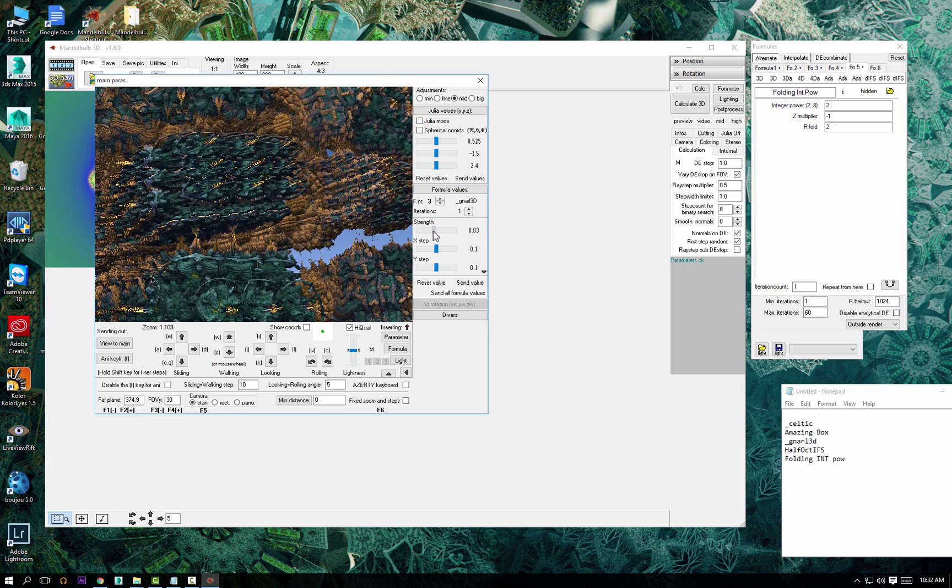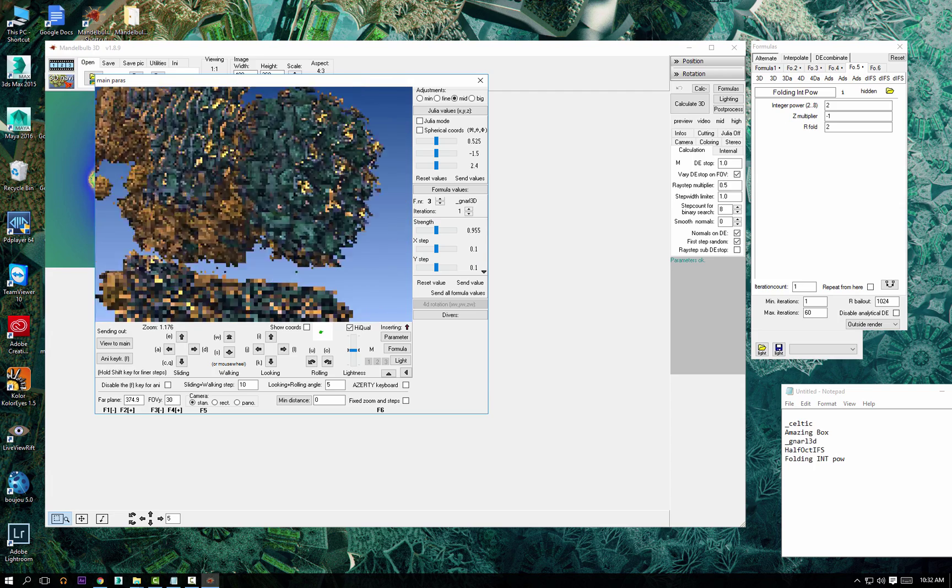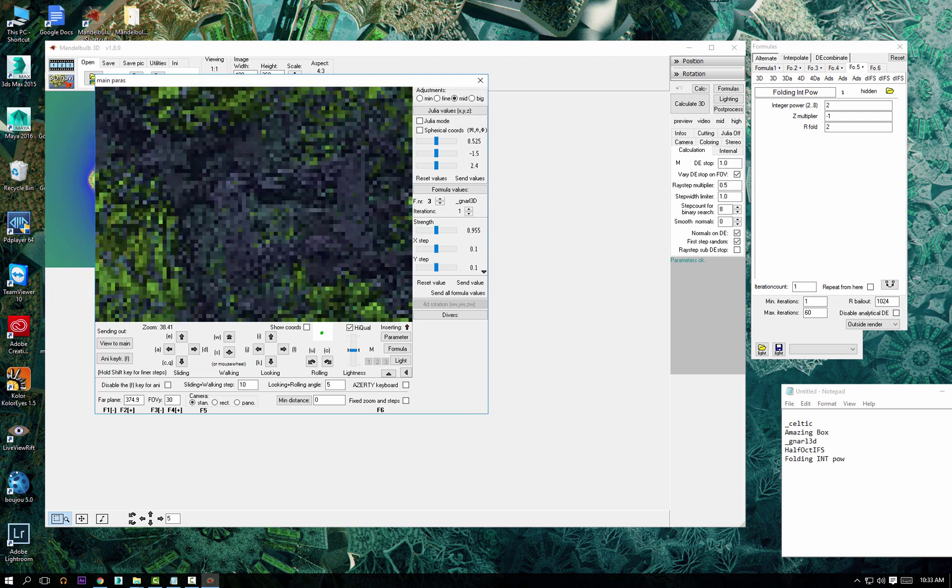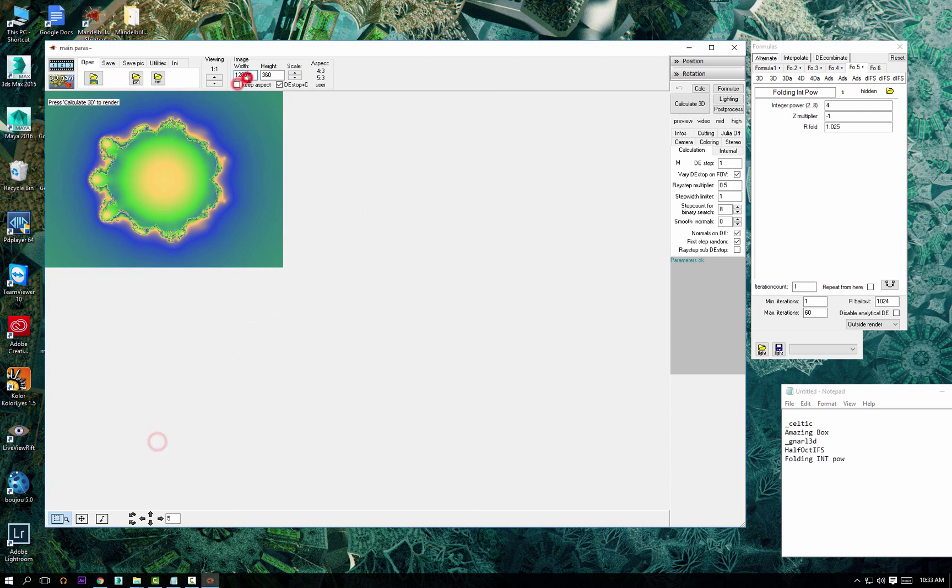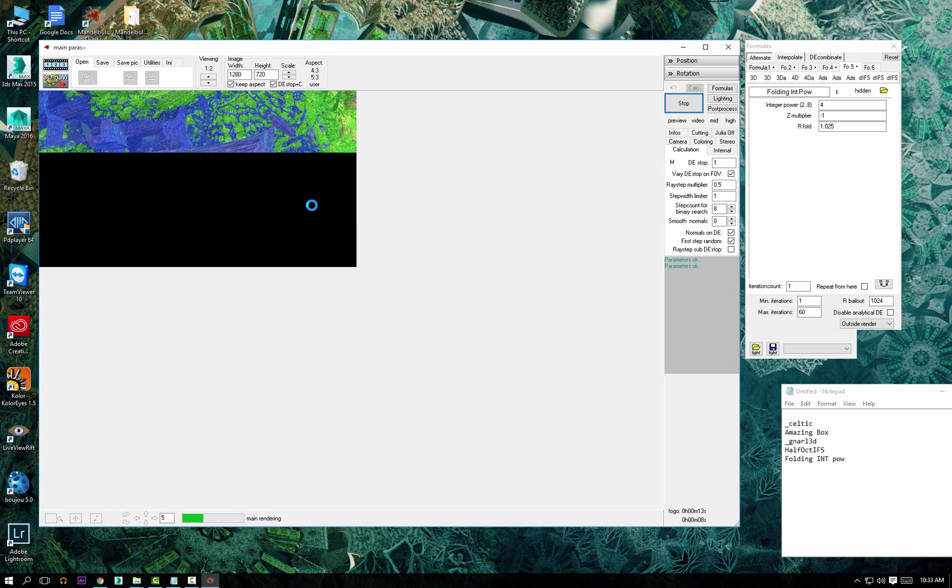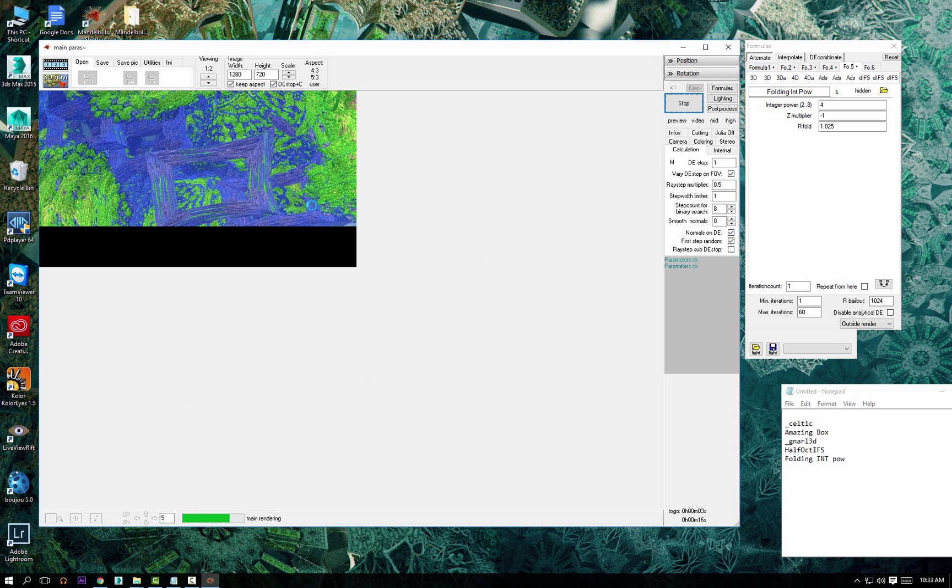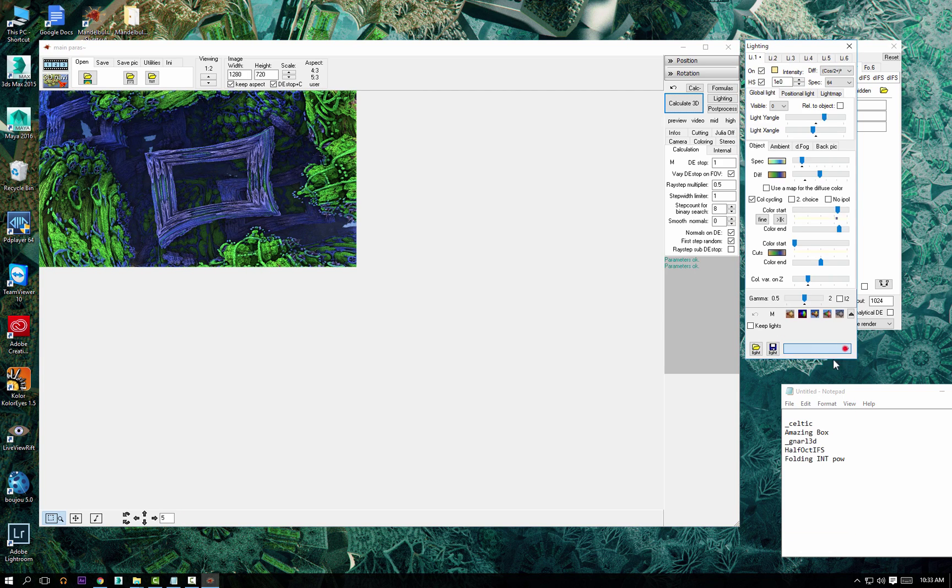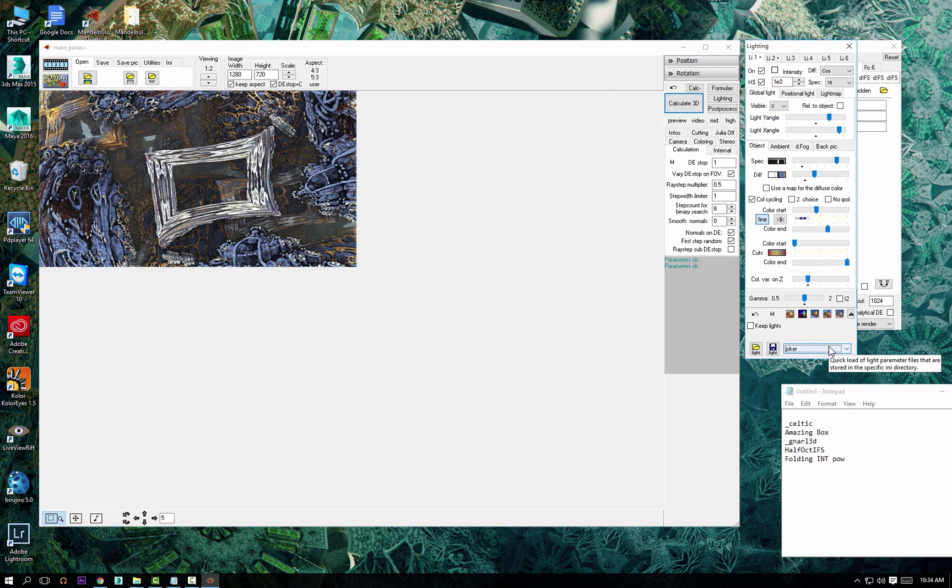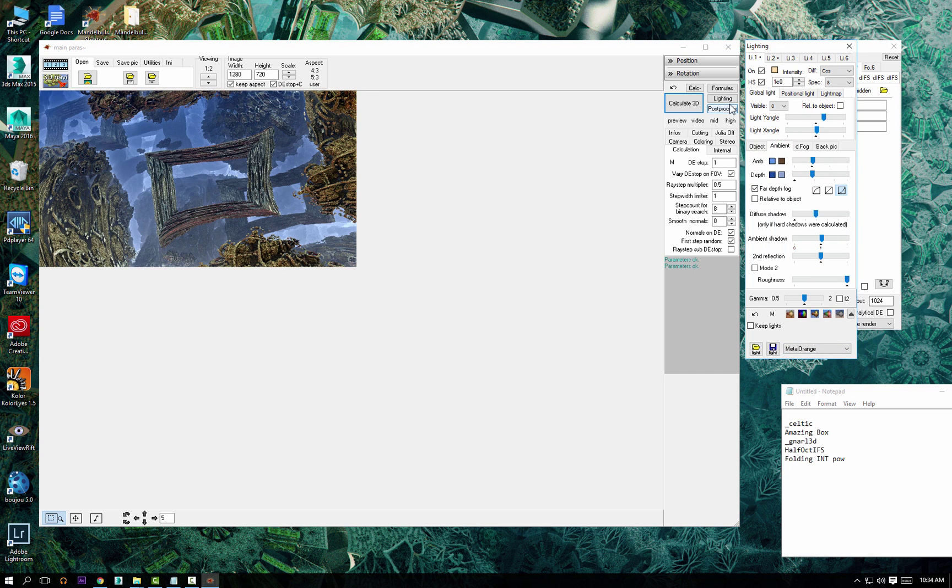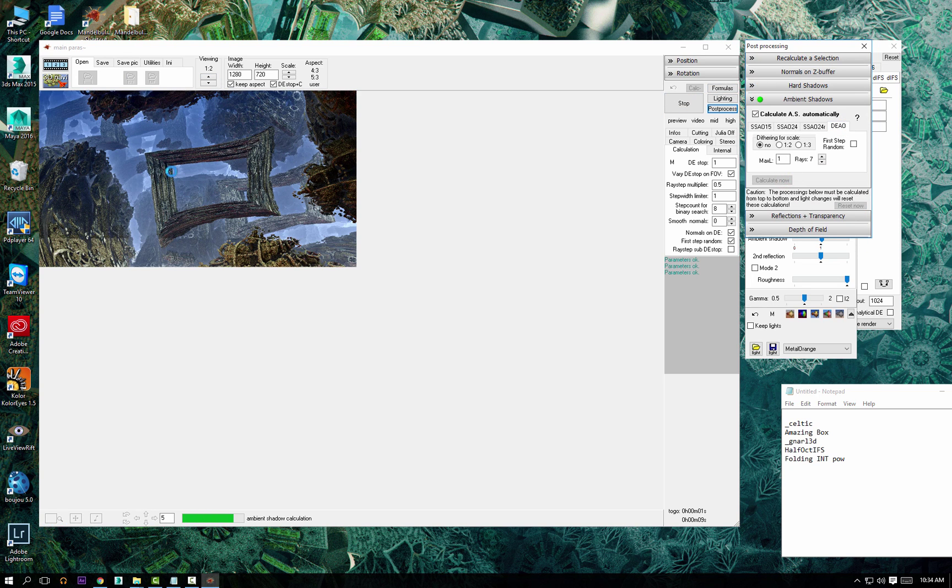Mostly I change all the formulas in the 3D navigator because you get real-time feedback, but sometimes you have to go into the formula window to swap formulas or change them. You have six slots in Mandelbulb: one, two, three, four, five, six, and you can swap slots.